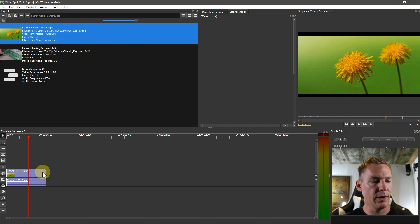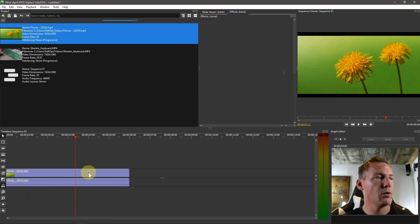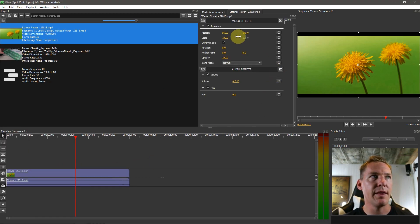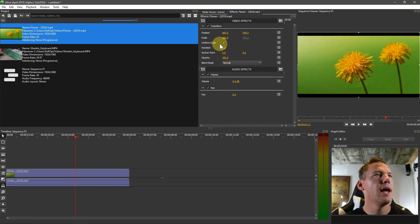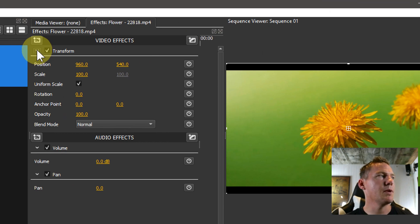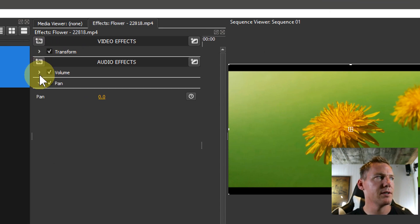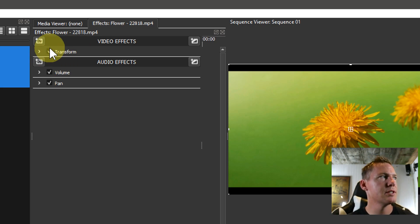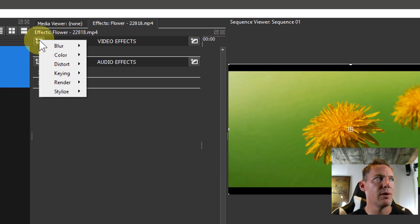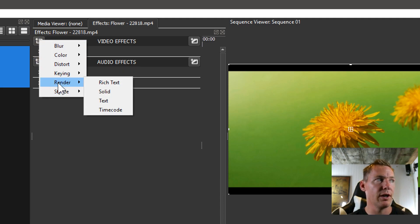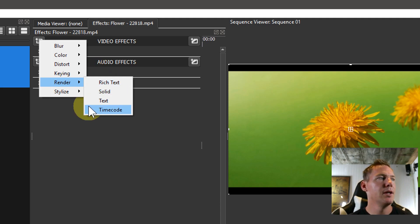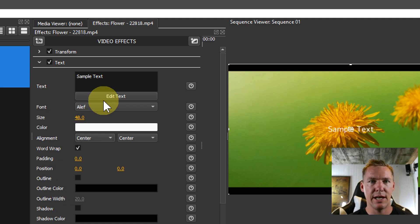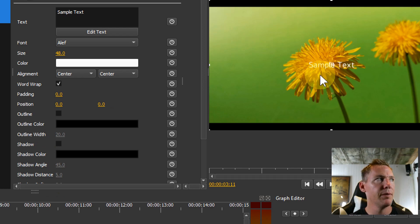We'll click on our clip. I have a clip brought in here, and that brings up our effects window, or it populates the effects in our window here. We can minimize this transform, kind of shrink these down so we're not taking up so much space. Then we hover over and we can add a video effect to this video clip. There's an effect or a section called render, and we have rich text, solid text, timecode. We'll just click on text first, this is just basic text. As soon as we do that, it adds this sample text over top of our video.